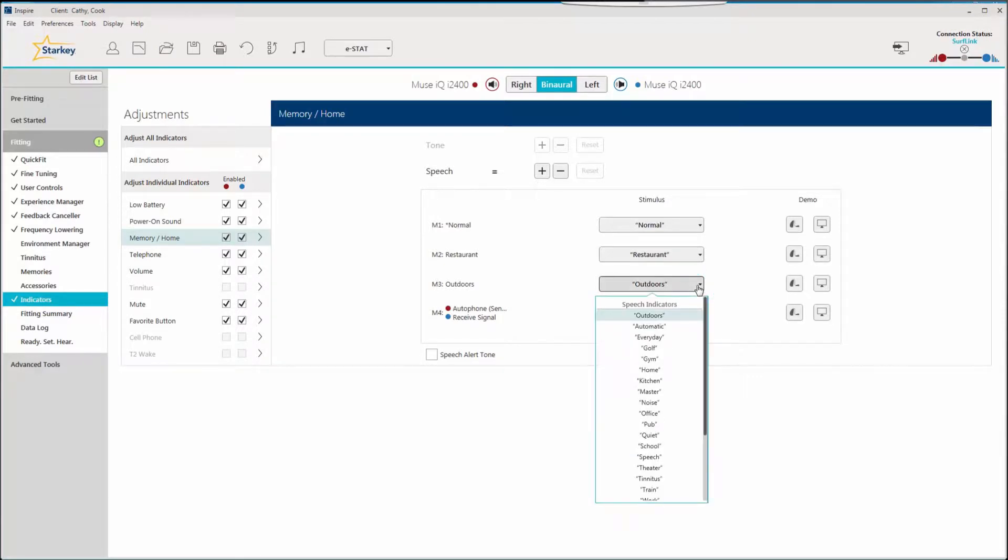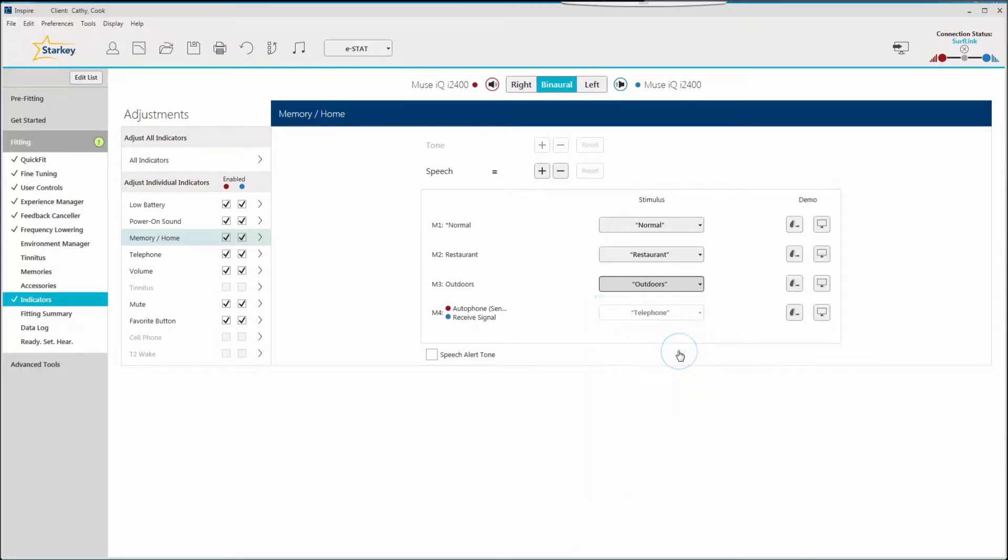Let's say the outdoors memory created is actually intended to be used for golfing. This memory can be further personalized by clicking on golf. Once set, the patient will hear 'golf' whenever switching into their outdoors memory.